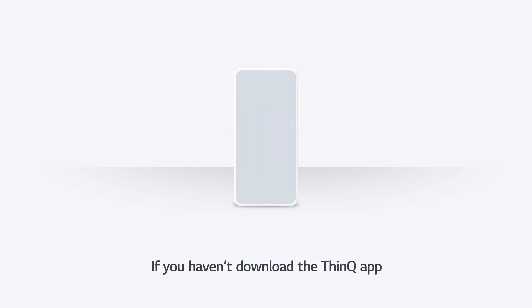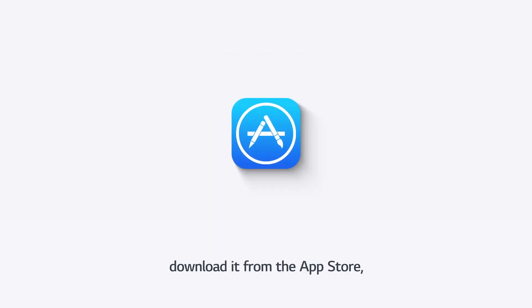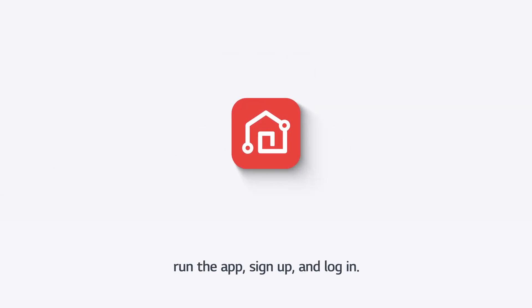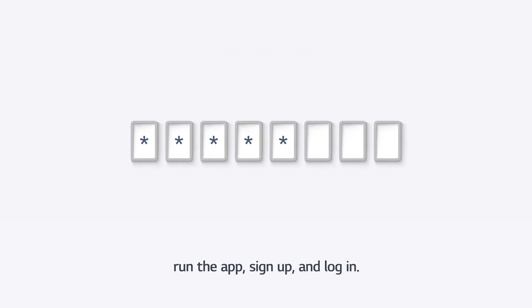If you haven't downloaded the ThinQ App, download it from the App Store, run the app, sign up, and log in.